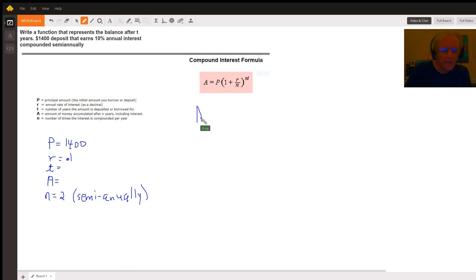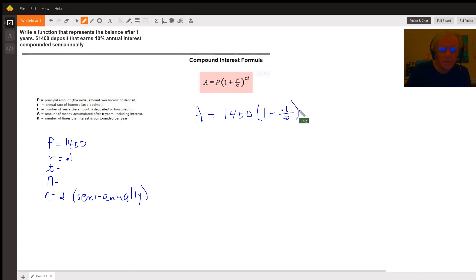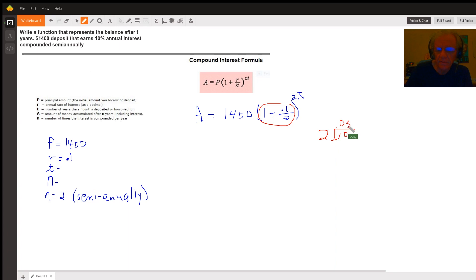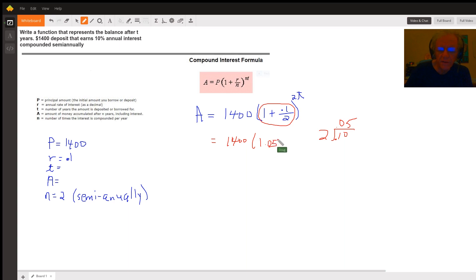So your answer looks like this: A equals 1400 times the quantity 1 plus 0.1 over 2 raised to the nt power, where n is 2. You can convert this to a single fraction — 0.1 divided by 2 is 0.05 — so 1400 times 1.05 raised to the 2t power.